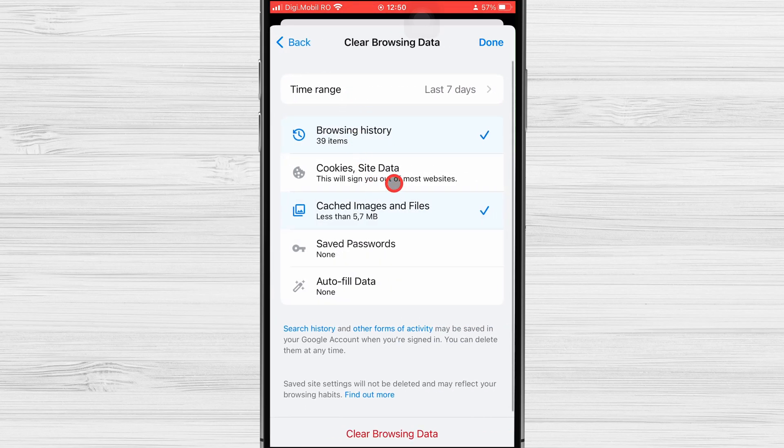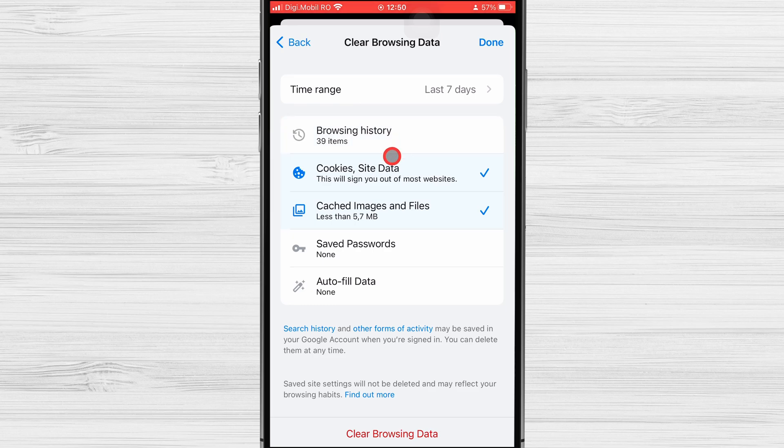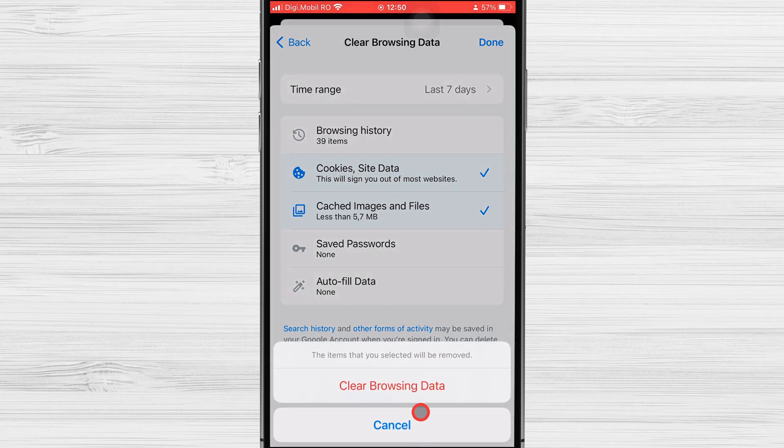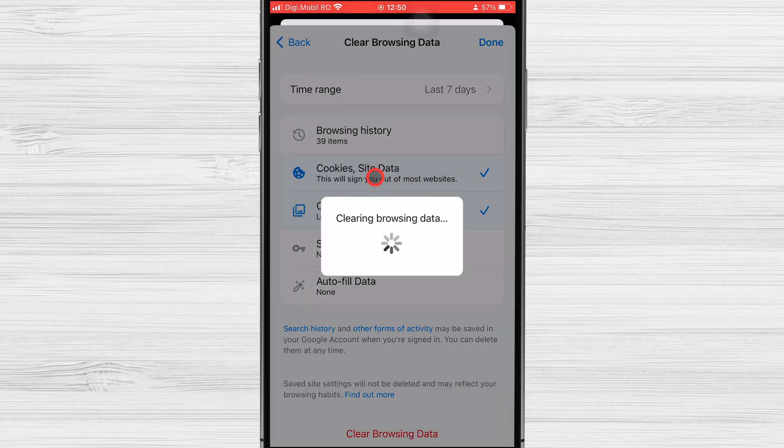Be sure that cookies and site data are selected. Tap on Clear Browsing Data from the bottom. Tap again Clear Browsing Data to confirm the action.